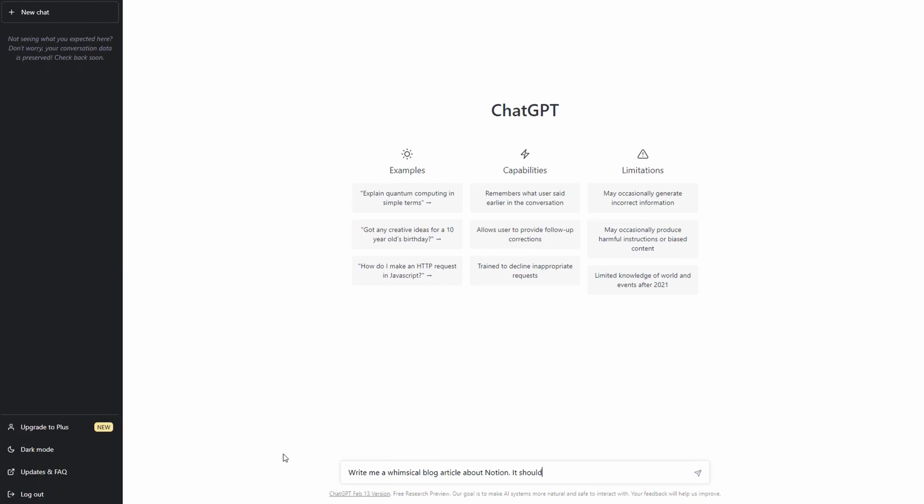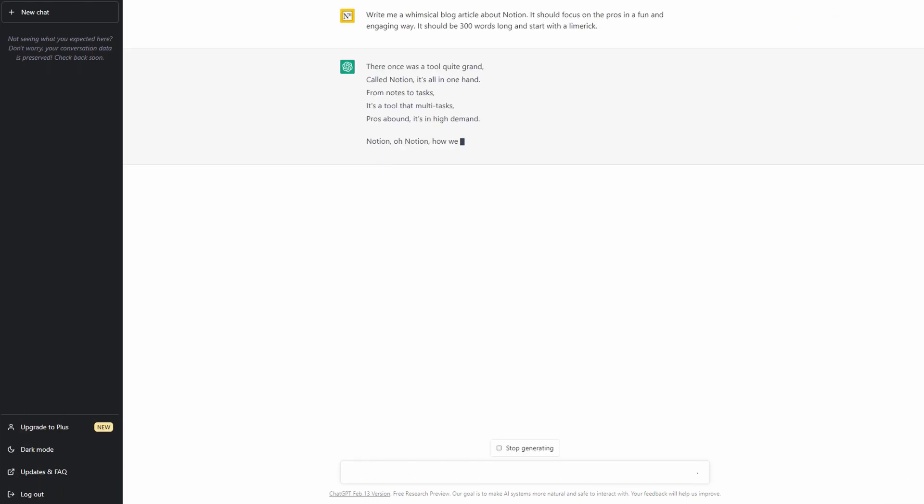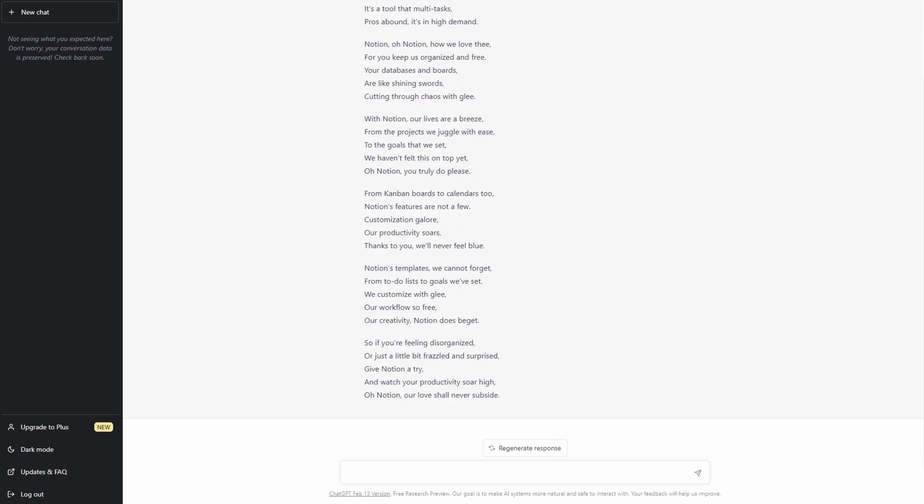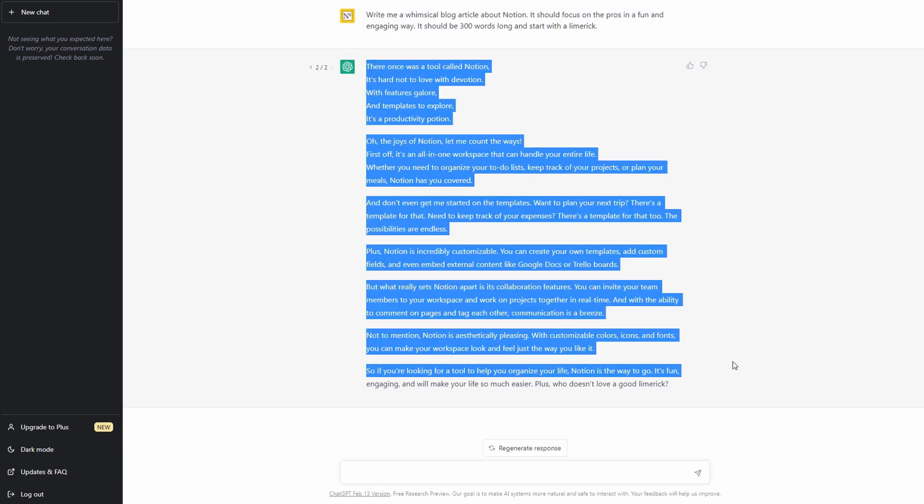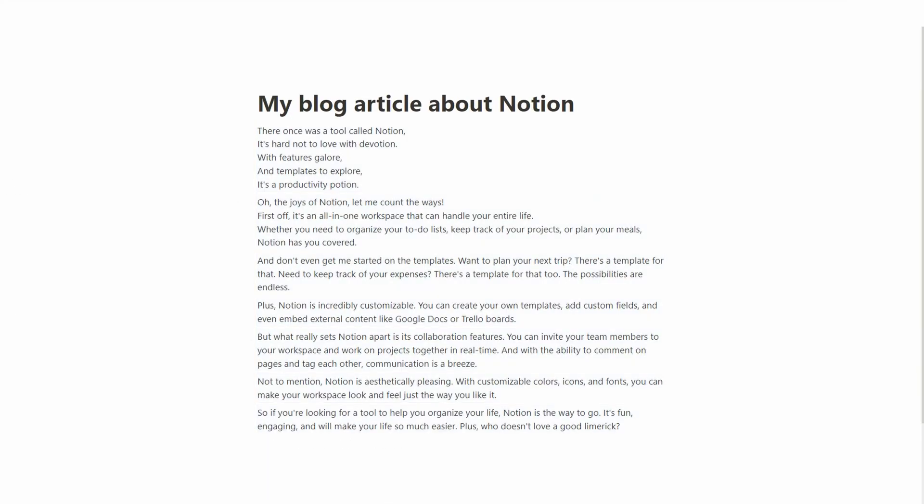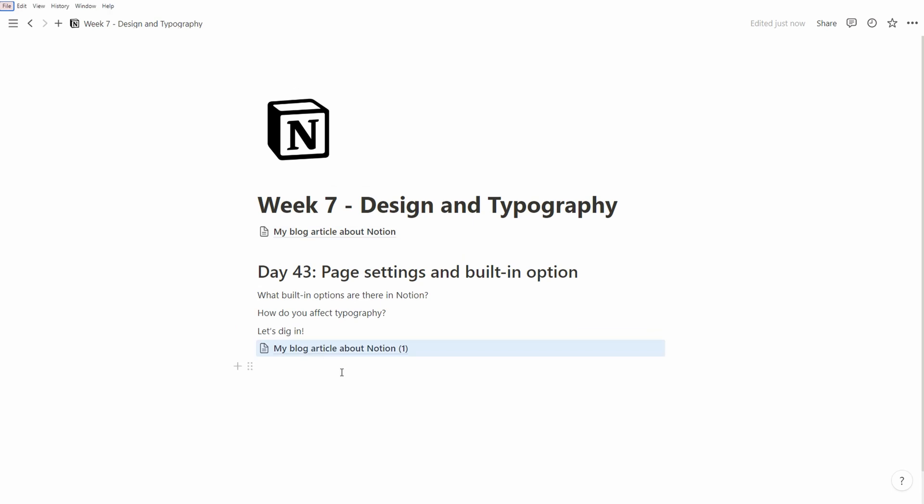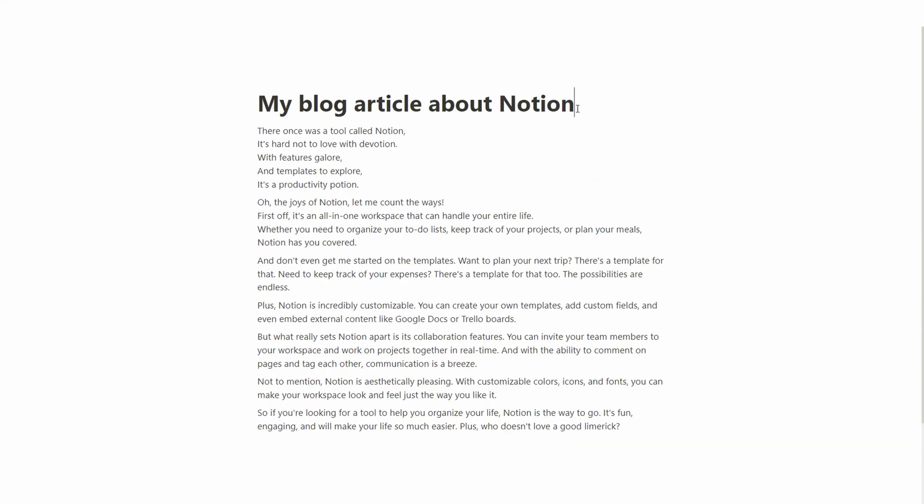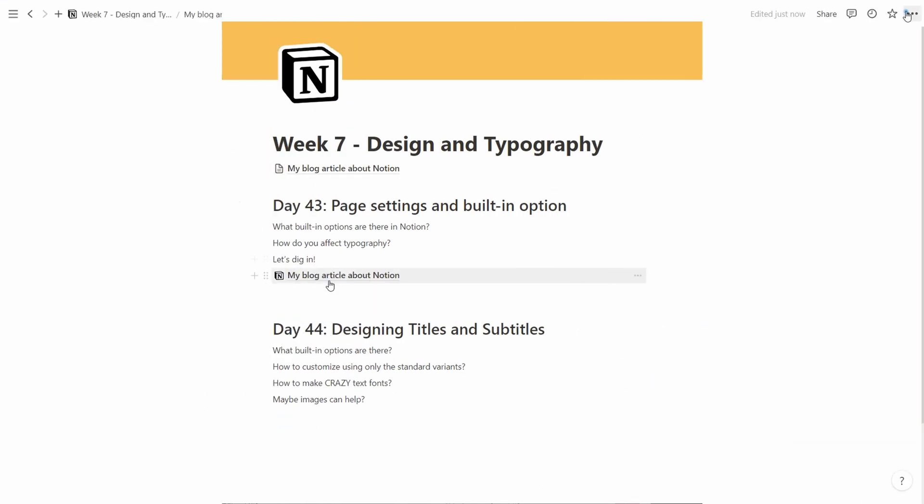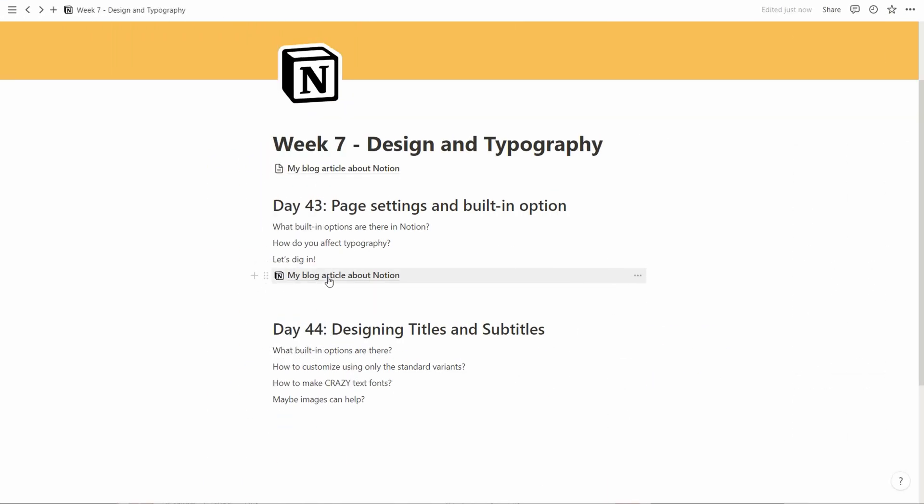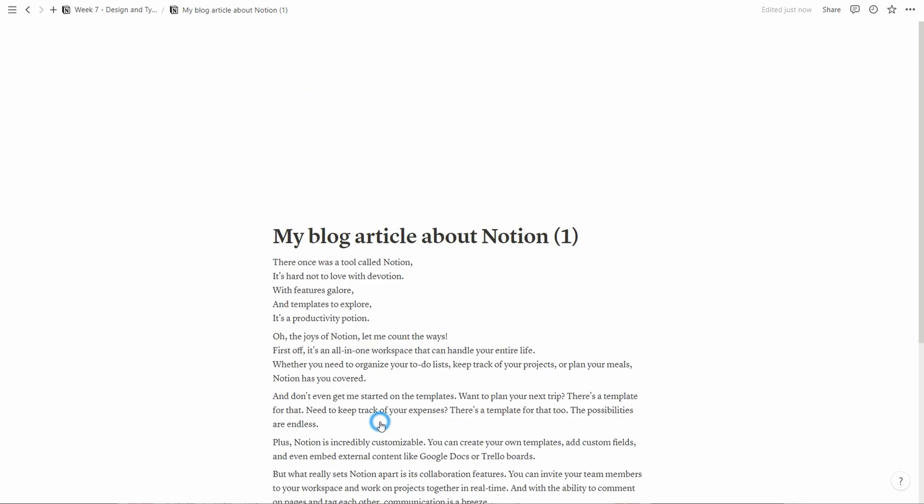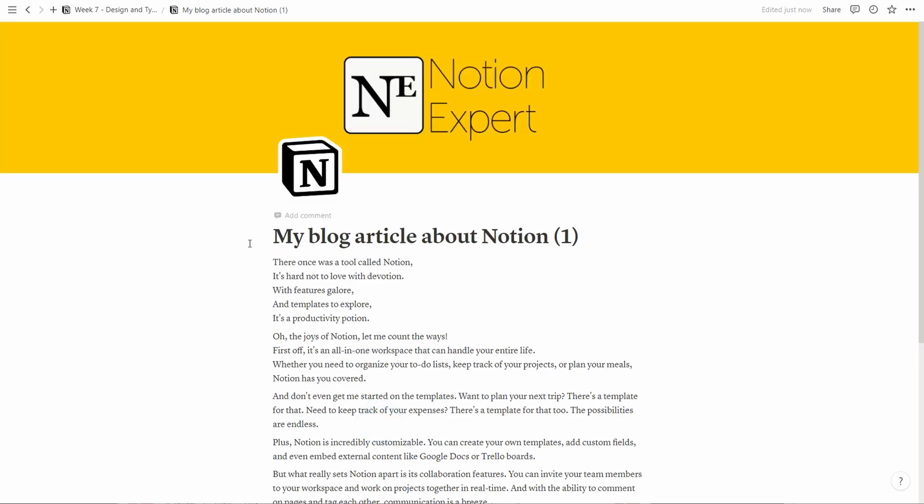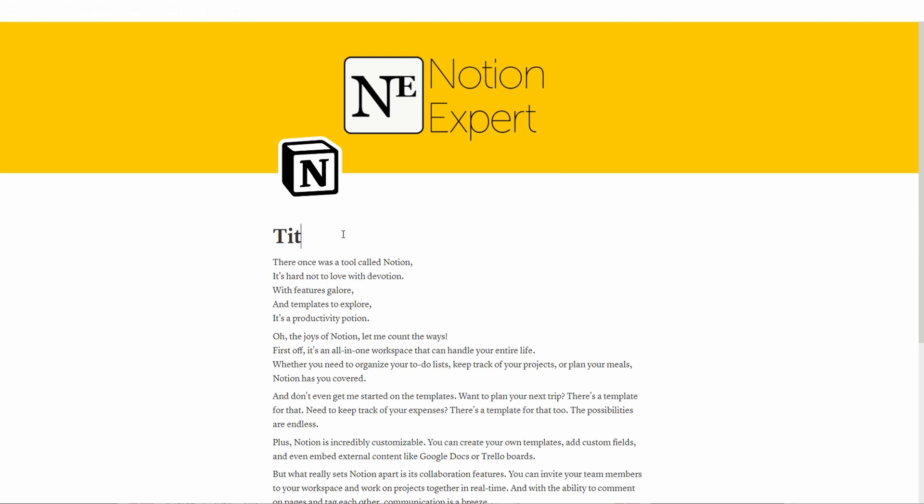As you know, last time we created a blog article using ChatGPT and then started using the built-in page stylings from Notion. So let's copy that and carry on from where we left off. Here we have the page. I simply Alt or Option drag down here and I get a new copy.